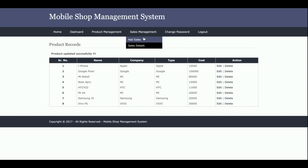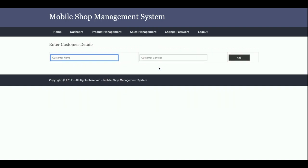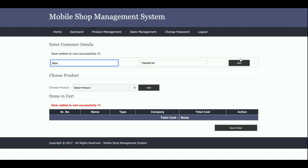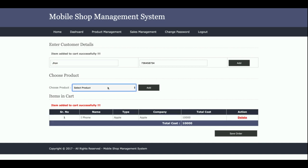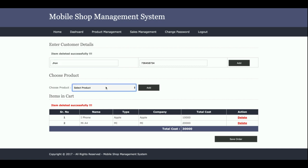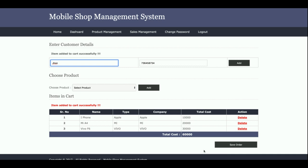This is the Add Sales page — the sales dashboard. To start a sale, you need to enter the customer name and mobile number first. I'm entering the customer name as 'John' and the customer contact. Then you select the product from the drop-down. You can see the cart is adding the product automatically and the cost is calculating automatically. You can also delete items from the cart.